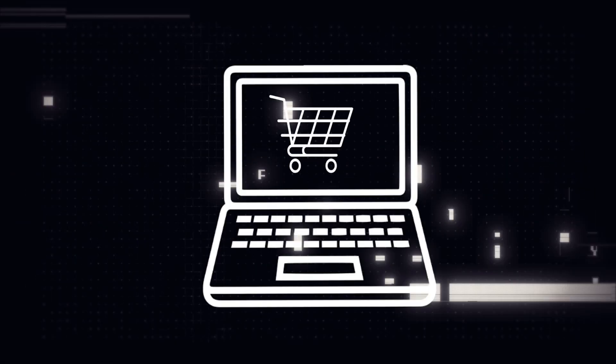In this video, I'm going to teach you how to create a dropshipping store on Shopify. I'm not going to waste any of your time. Let's get right into it.